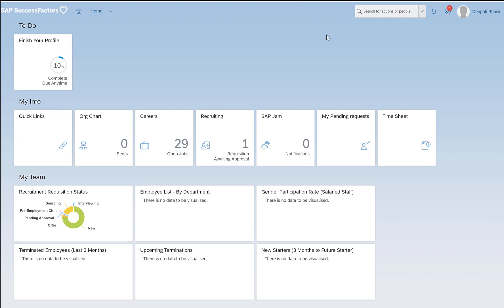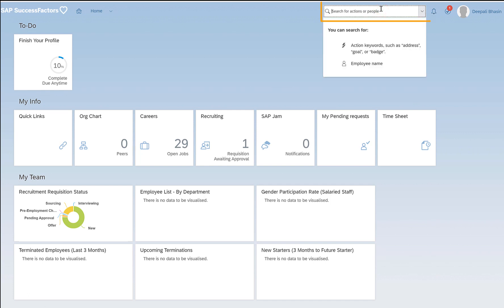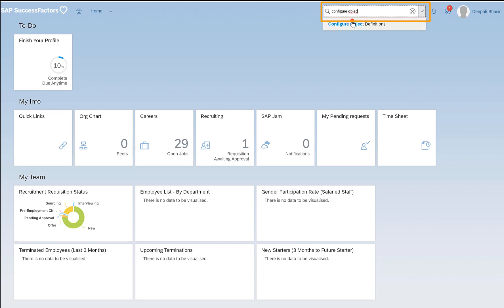In order to add custom fields, we should be able to identify which object we should choose to add custom fields, because if we add custom fields in the right section it would display correctly. First let's go to configure object definitions.